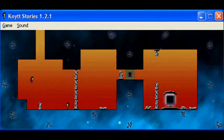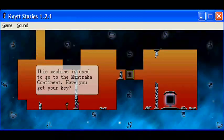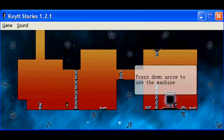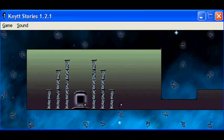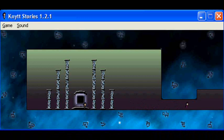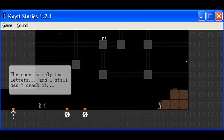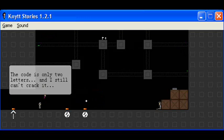You remember where the yellow key was, right? Right here, through the keyhole? Press down arrow to use the machine. This code is only two letters, and I still can't crack it.